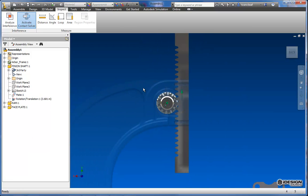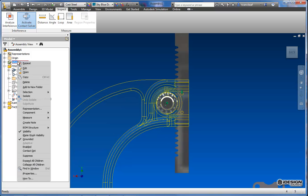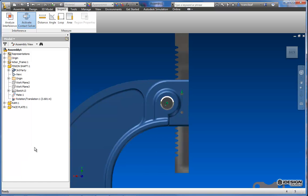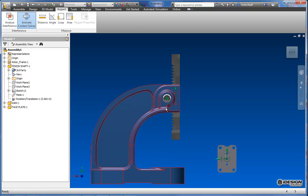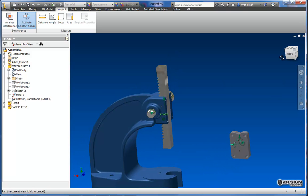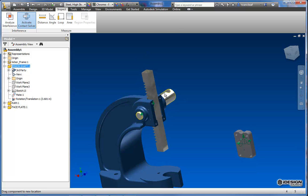And I can come back to my arbor press frame and we can turn that back on so we can see it. And now we know that when we turn this pinion shaft and this goes up and down this ram it's going to be OK.